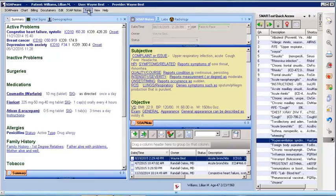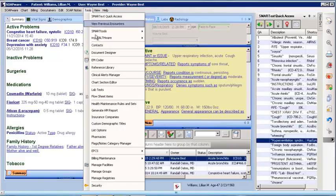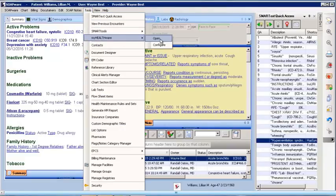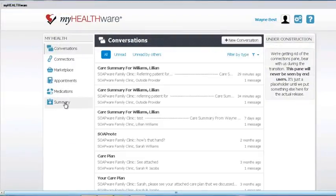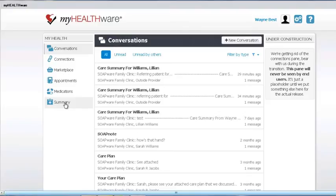Let's open MyHealthware and take a look at the features it provides for your patients. As mentioned, MyHealthware allows your enrolled patients to view a snapshot of their medical history in their summary. This includes a list of their active problems, medications, lab results, care plan, and much more.